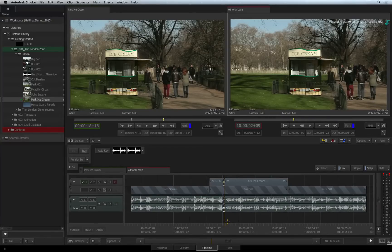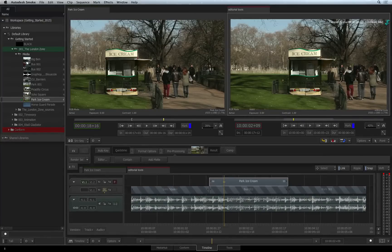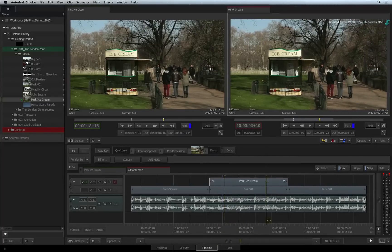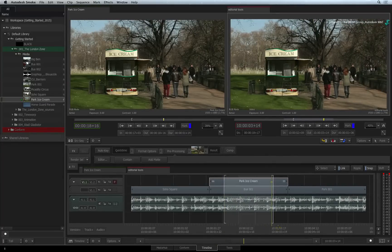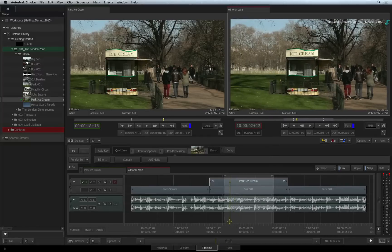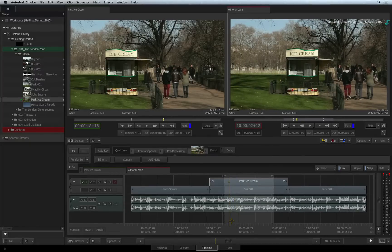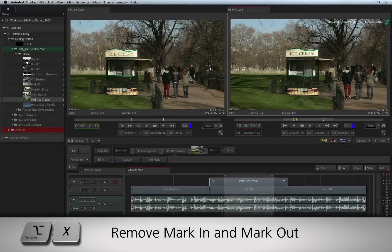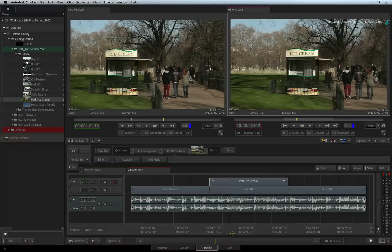Extraction and lifting is another common editorial function you might use. You can use the IN and OUT points to mark a section in the sequence or you can use SELECTIONS. Press OPTION X to remove the IN and OUT points in the sequence.